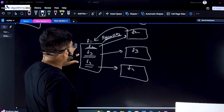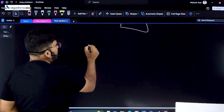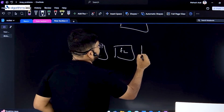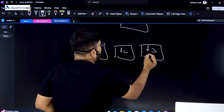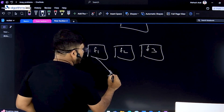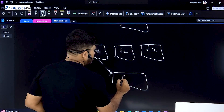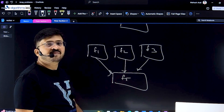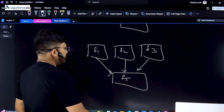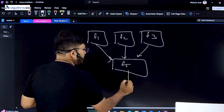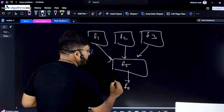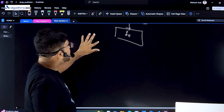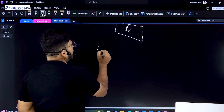Another pattern that is possible: you have multiple functions — f1, f2, f3 — and all of them can call another function f5. This is also possible. They can all call f5, and f5 can call f6.